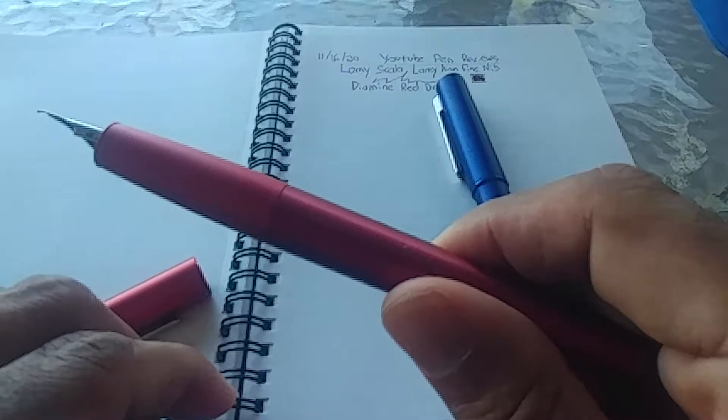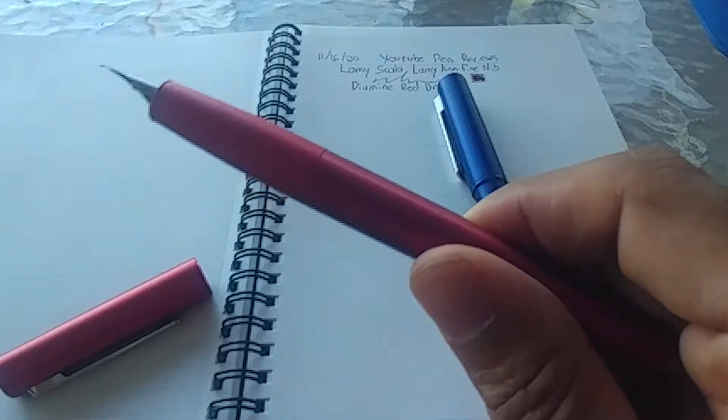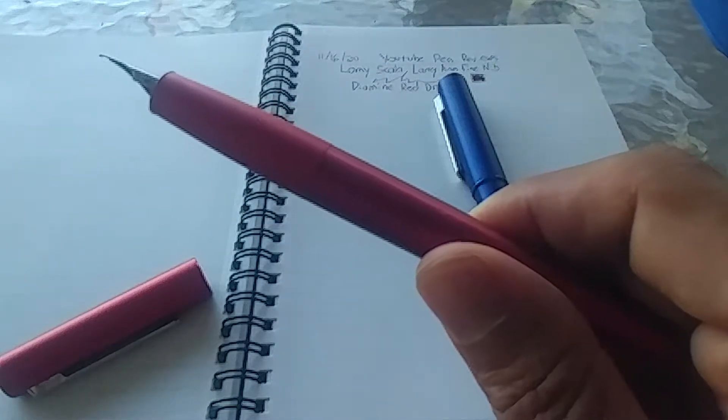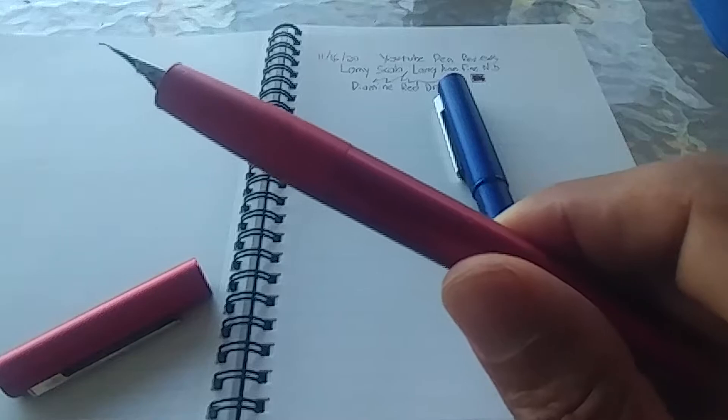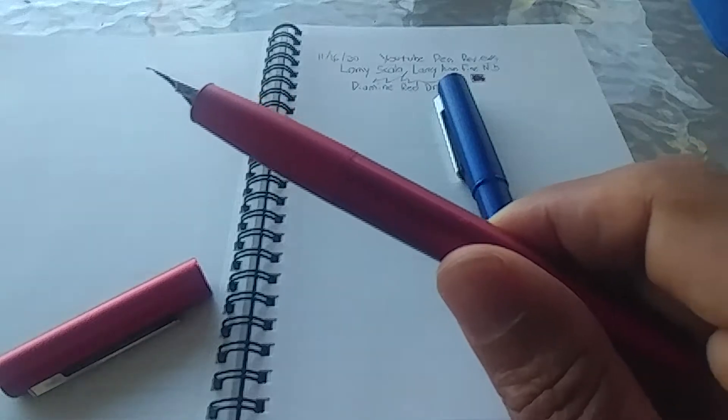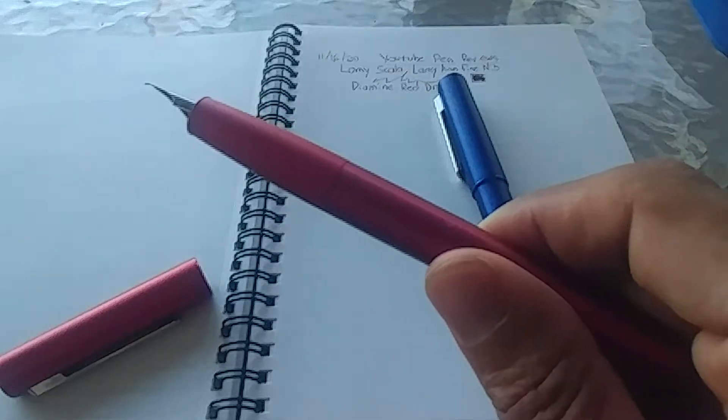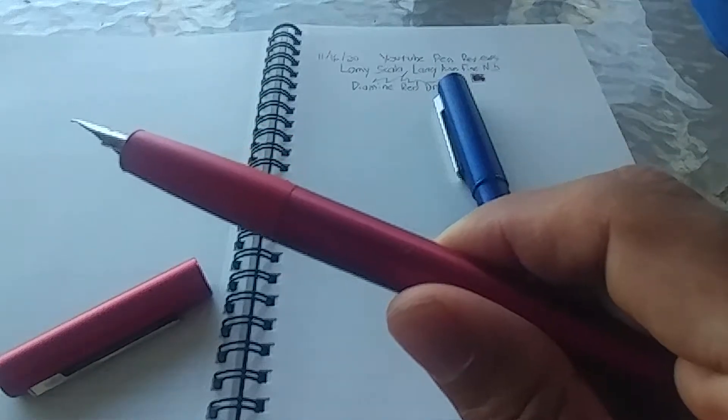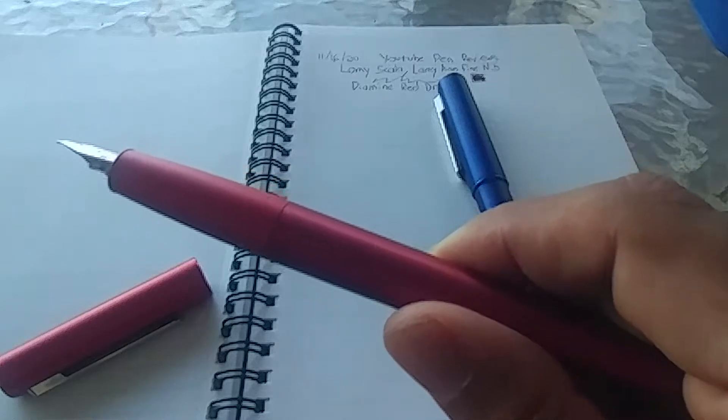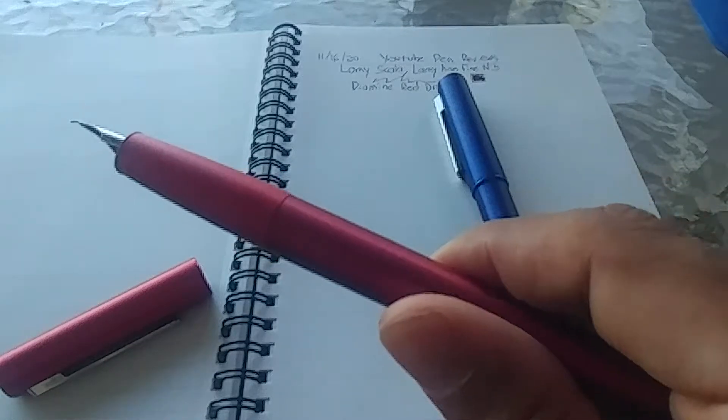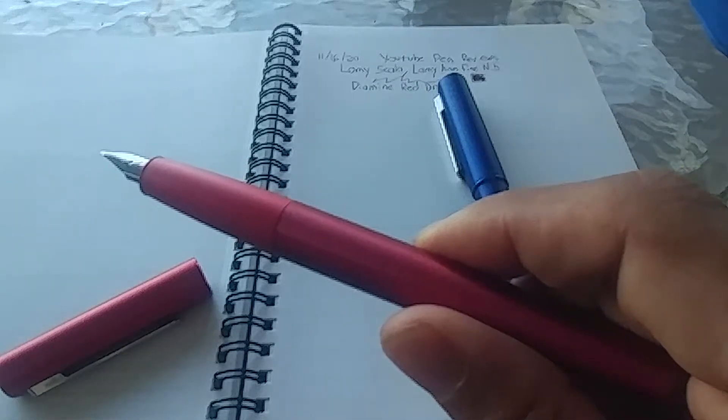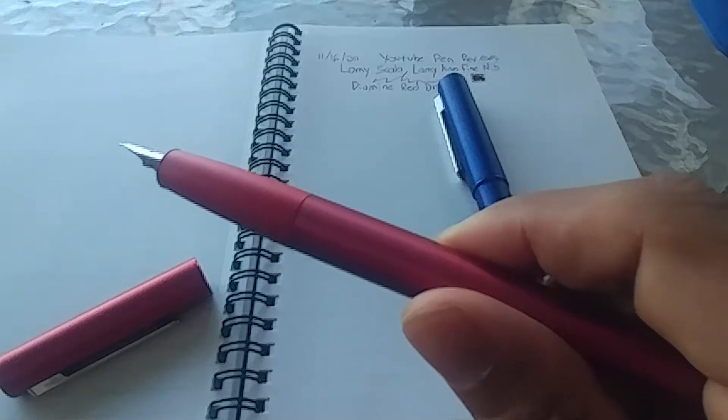Now, if you like Lamy pens, but you want something more of an upgrade from a safari, and this is more expensive than an all-star, this is studio, or above studio territory slightly, this is a great pen.